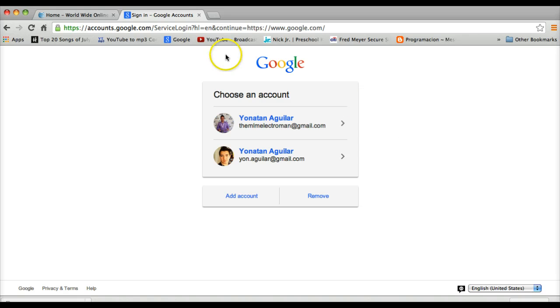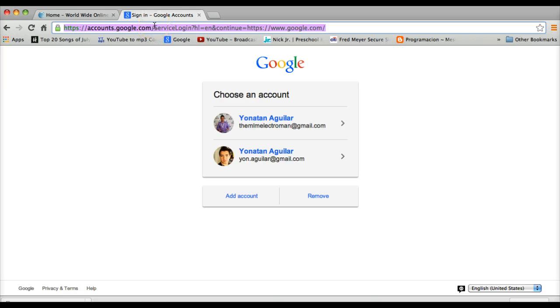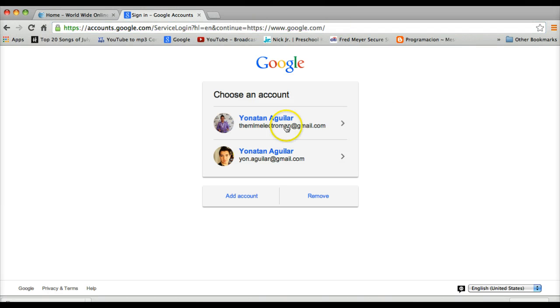Instead of having these big old ugly links right after the google.com forward slash, you're going to have a forward slash plus and then whatever it is that you're going to name your link.